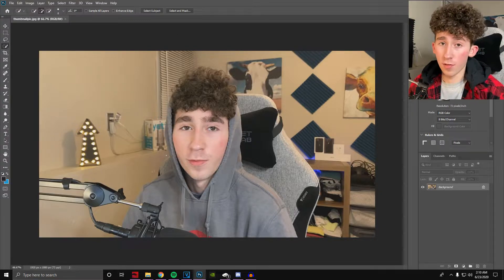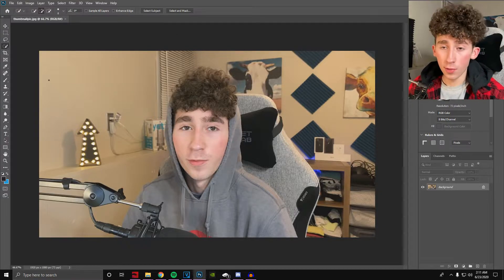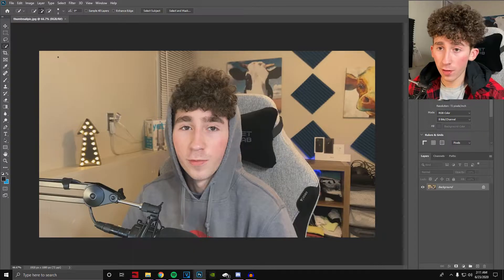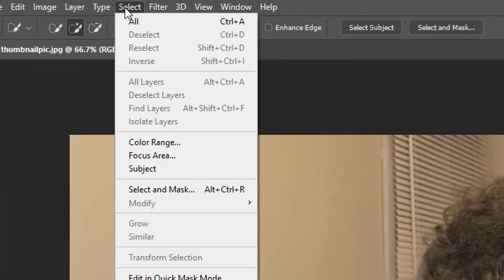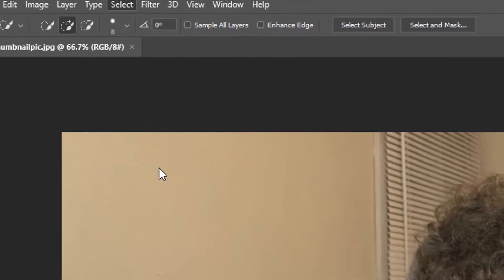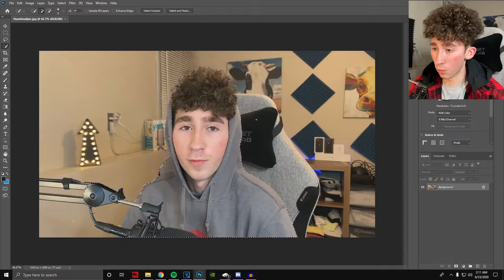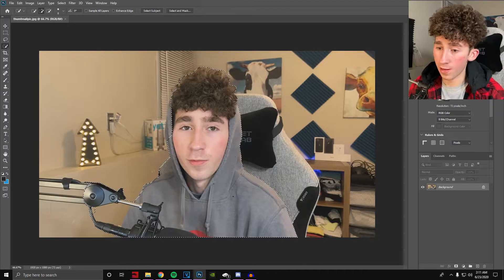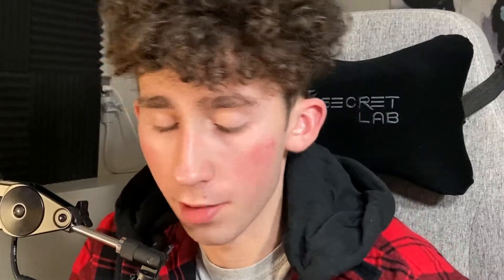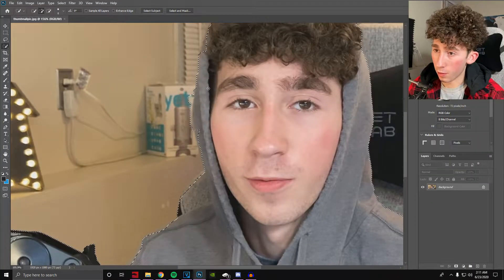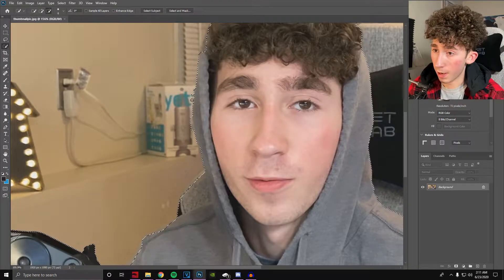In the newer versions of Photoshop, you can just go up here, click Select > Subject, and it will do a base outline of the subject for you. Sometimes it's perfect — usually it's not. This is going to be the boring part. You're just going to go through and make sure that everything's perfect. I will get back to you once I have done that.